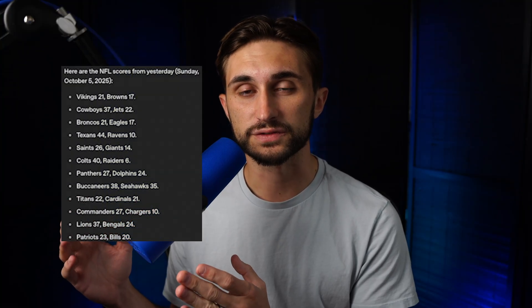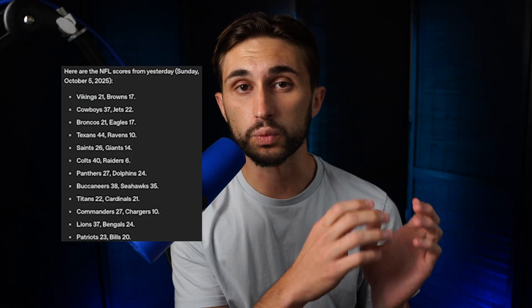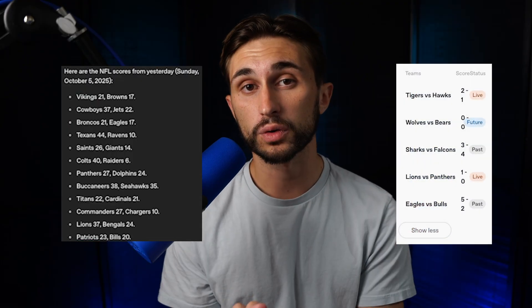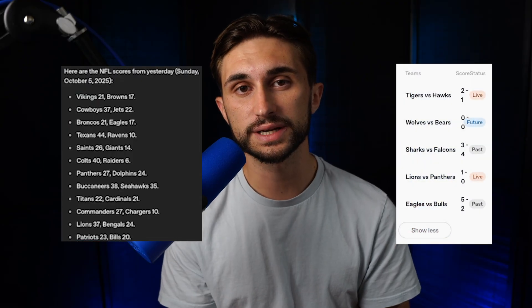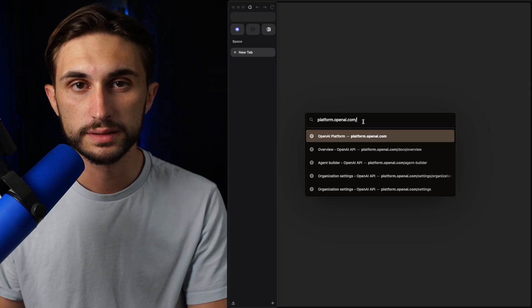Before, you would just get a text response from an agent, but now we can create widgets like this table here. Before we dive in, I'm curious to hear your thoughts, so go ahead and comment below and let me know what you think of this new Agent Builder tool, if you've tried it out, and like this video for the YouTube algorithm to help this get out to more people.